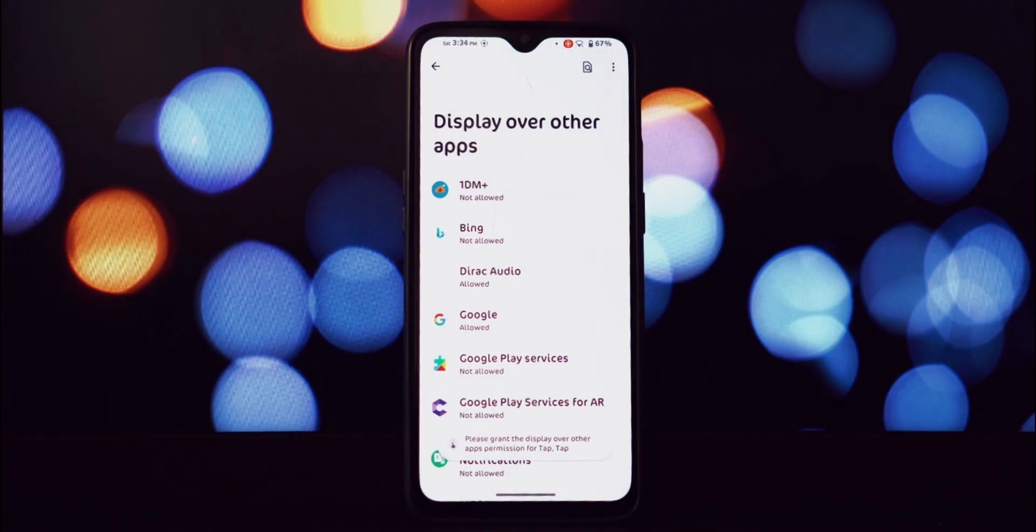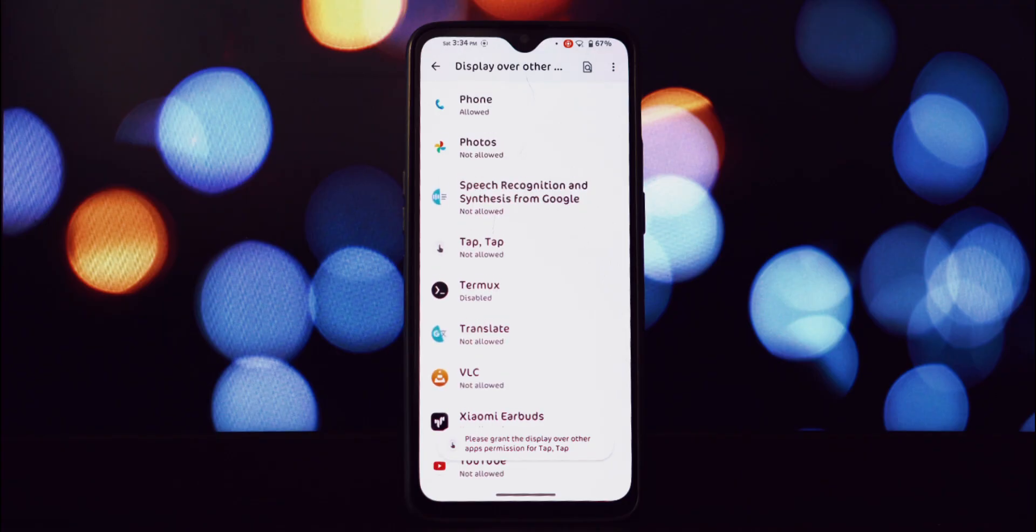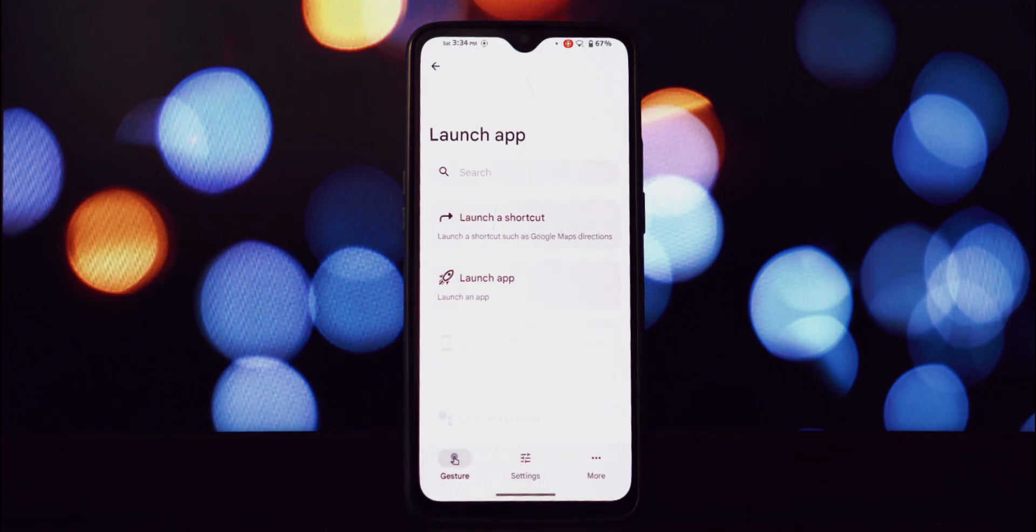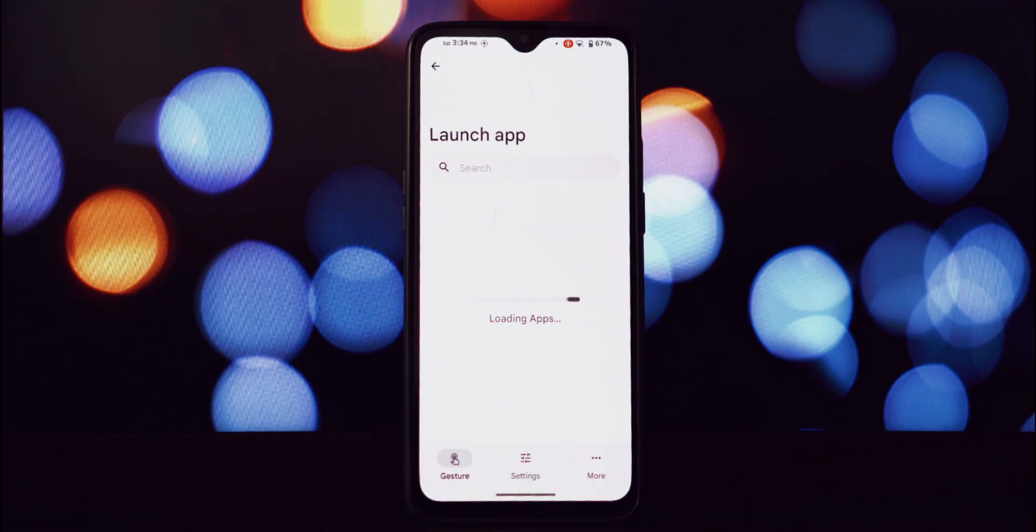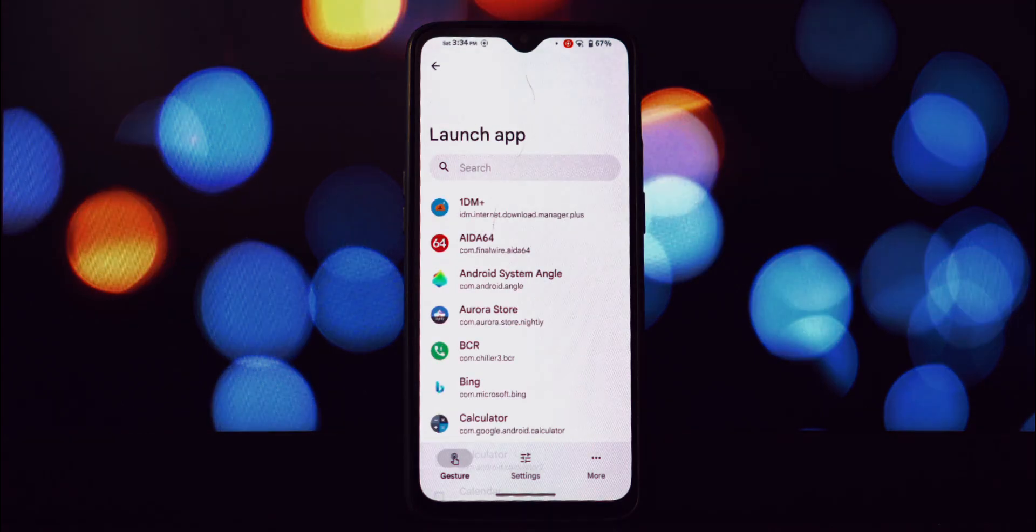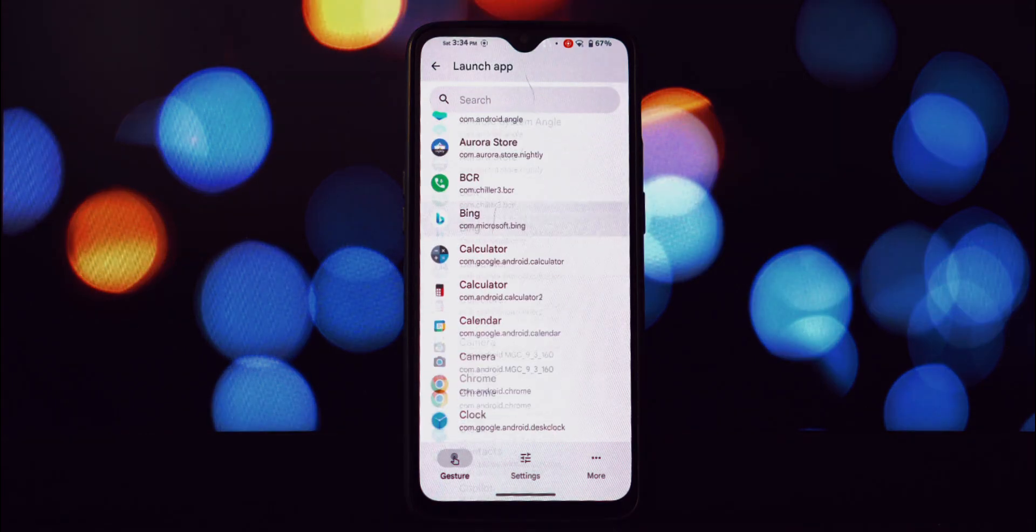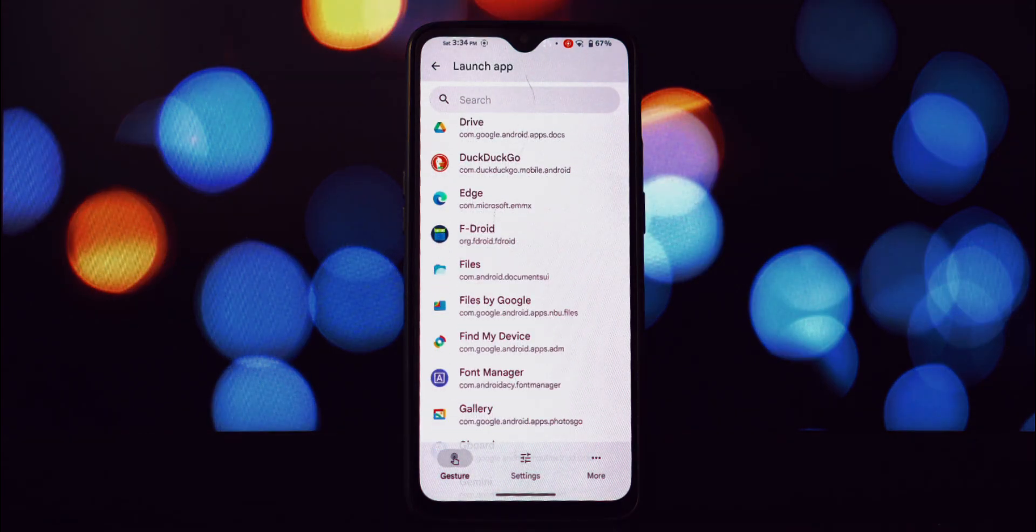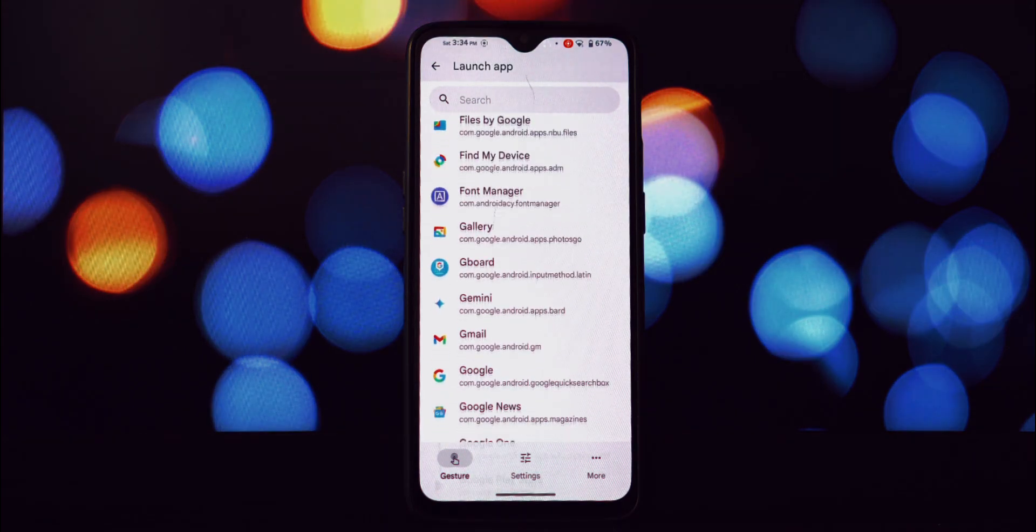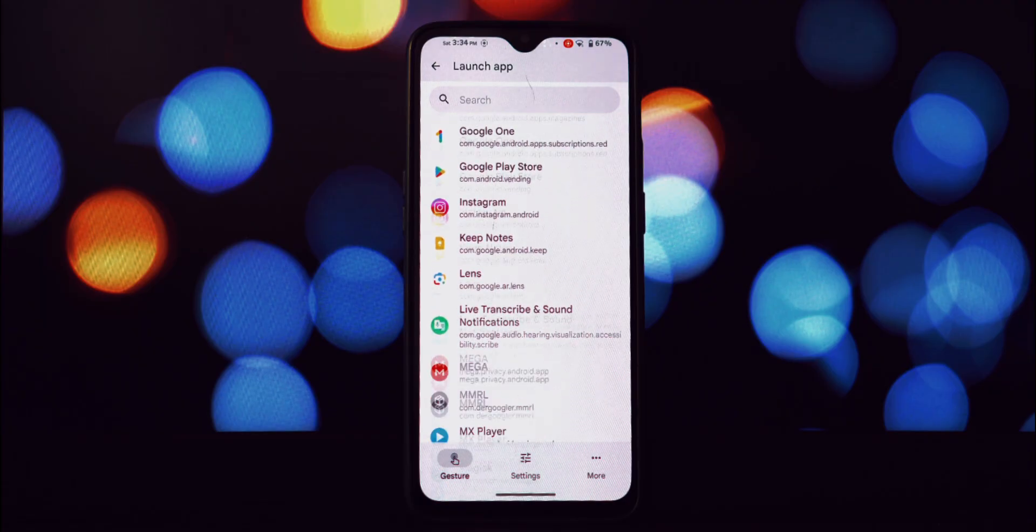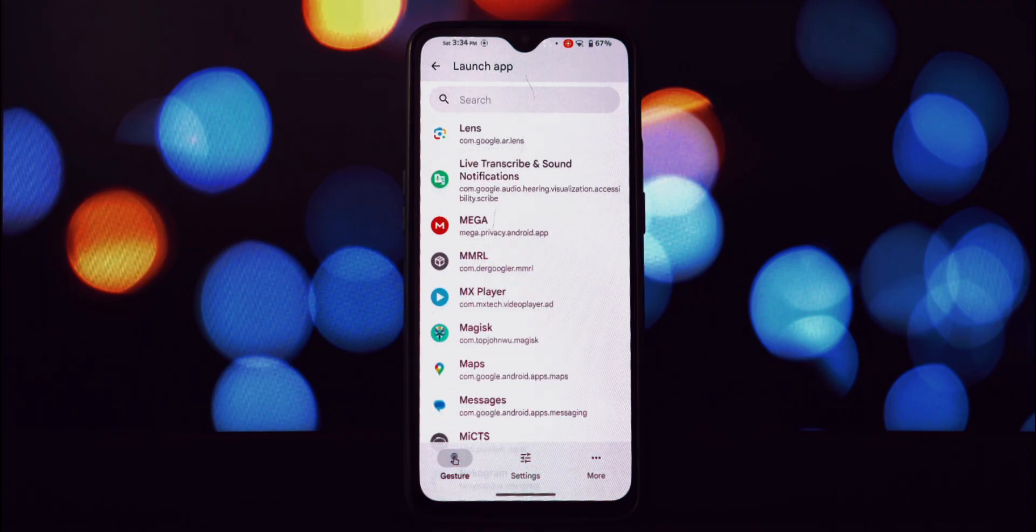Now for the configuration. Inside the Tap Tap app, go to the gestures section. Here we're going to create a new gesture. Choose either double tap or triple tap based on your preference. Once you've selected the gesture, choose the action launch application.